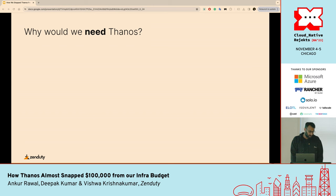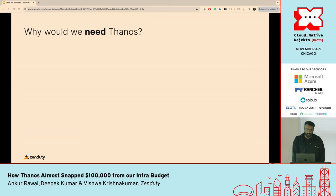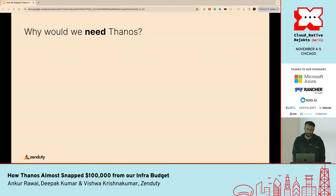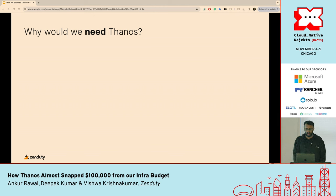So why did we need Thanos in the first place? Prometheus actually did a decent job of tracking our measurements, but at some point, at some scale, it was not coming good. We needed something that helped us store petabytes of historical data in a reliable and cost-efficient way without sacrificing query response times. We wanted to access data from multiple Prometheus servers in a single UI, and to be able to collect and replicate data from HA setups. Thanos pretty much fit the bill.